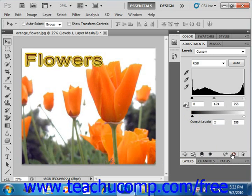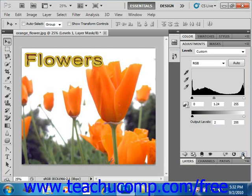Finally, there's the familiar trash can icon. To delete the adjustment layer you've created, just click the Delete button and that will delete the adjustment layer.